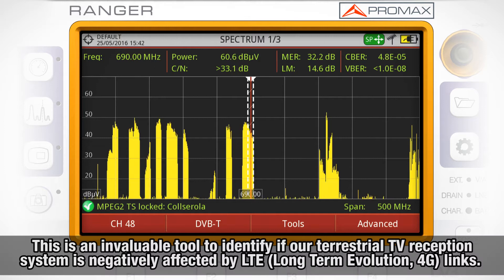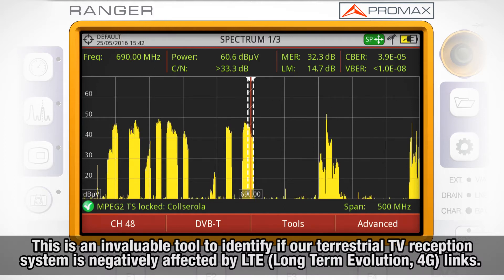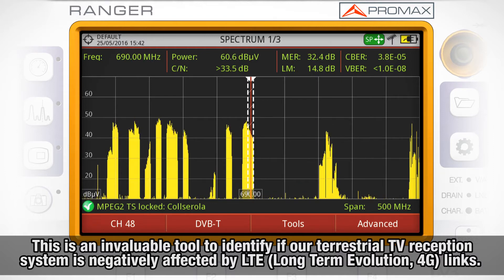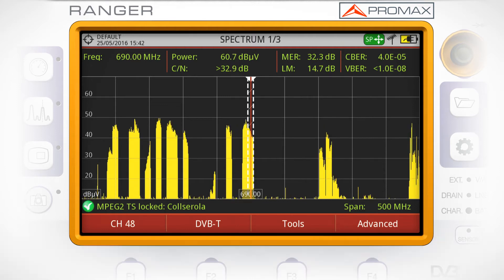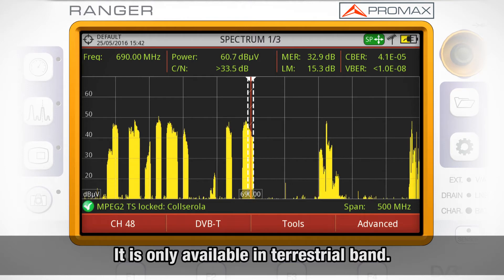This feature will be an invaluable tool in order to identify if our terrestrial TV reception system is being negatively affected by LTE links, long term evolution. It is only available in case you are operating the meter in terrestrial band.